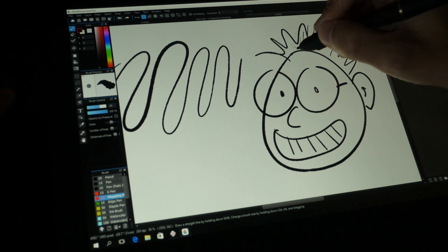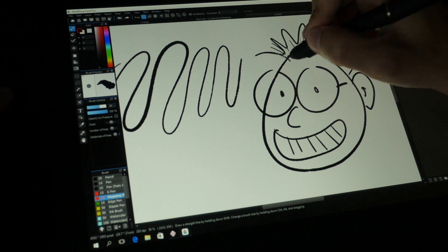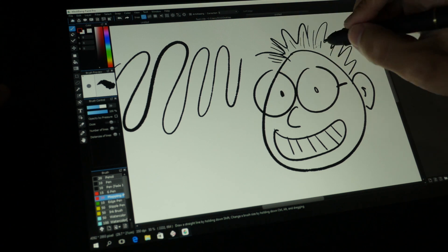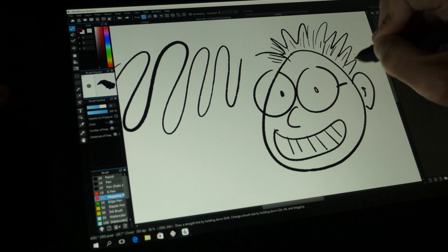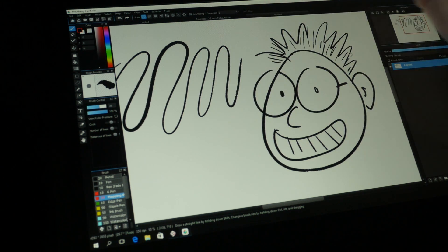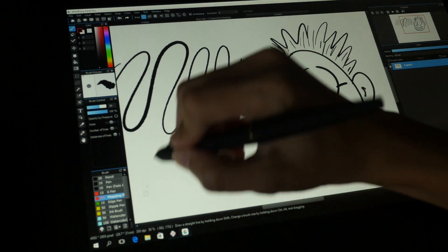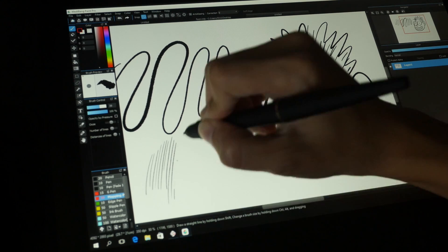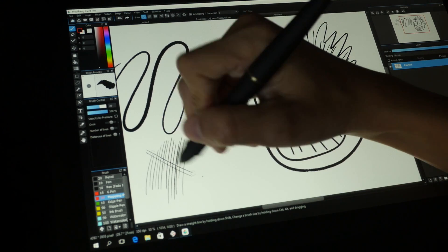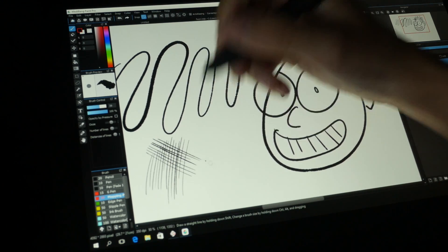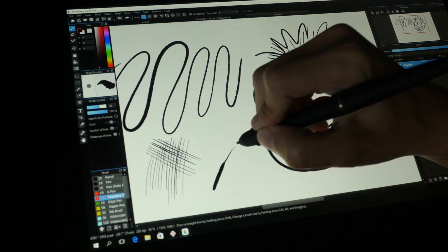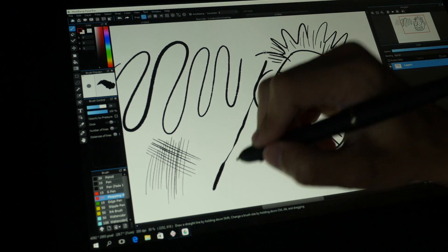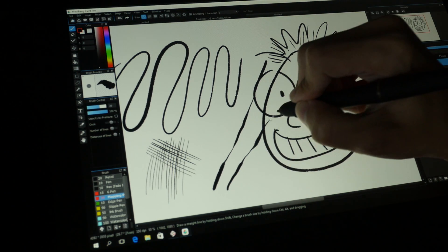I really don't have any complaints when it comes to the pressure sensitivity. It's really good and it works very well. You can do cross-hatching as well, no problem at all, and there's no diagonal line jitter too.